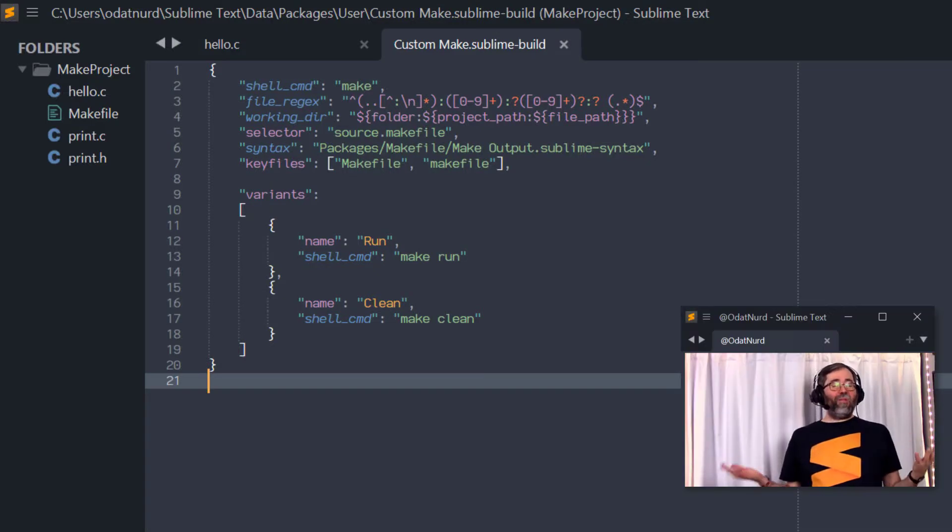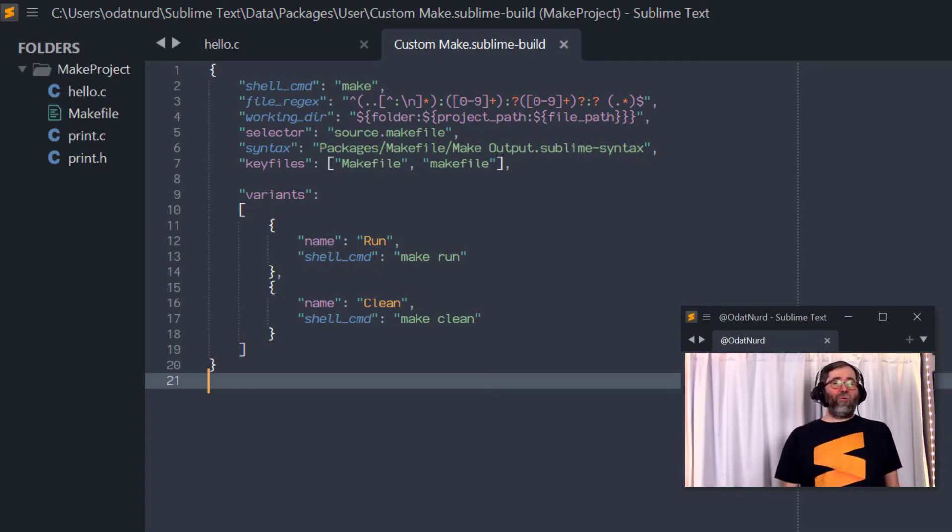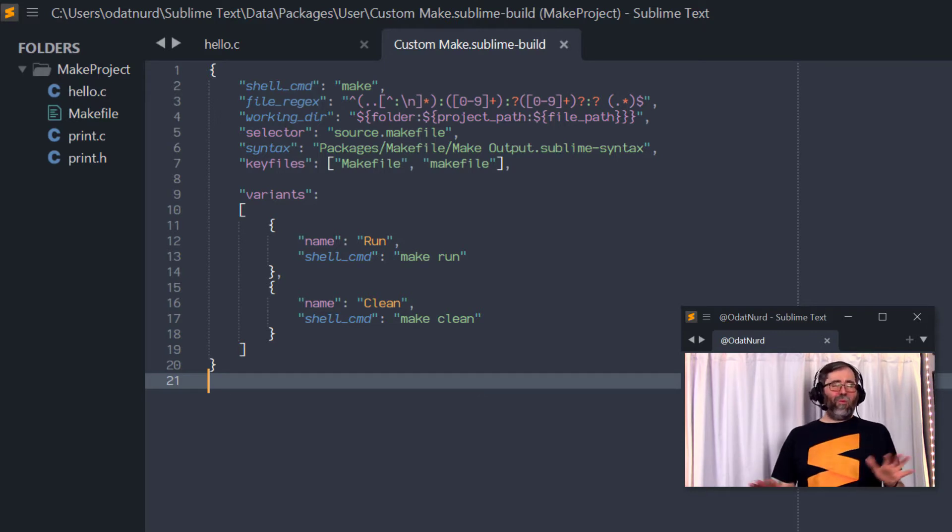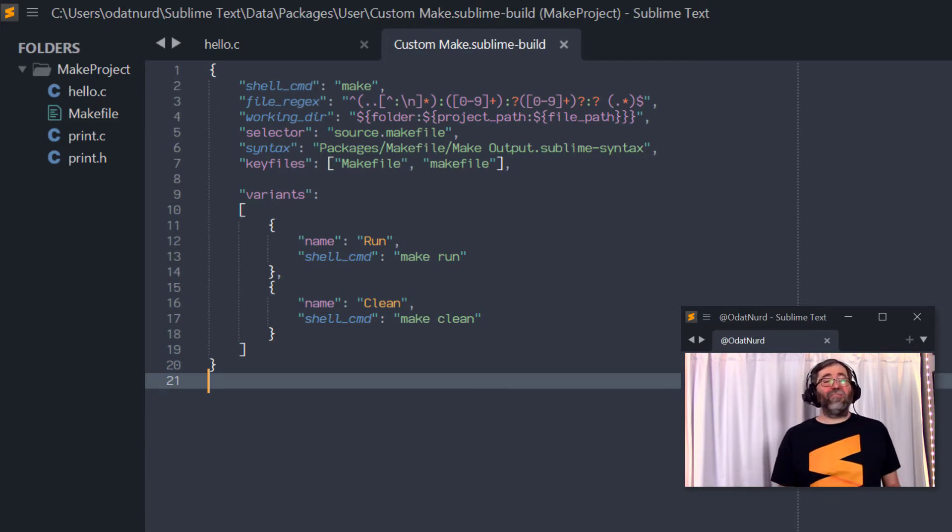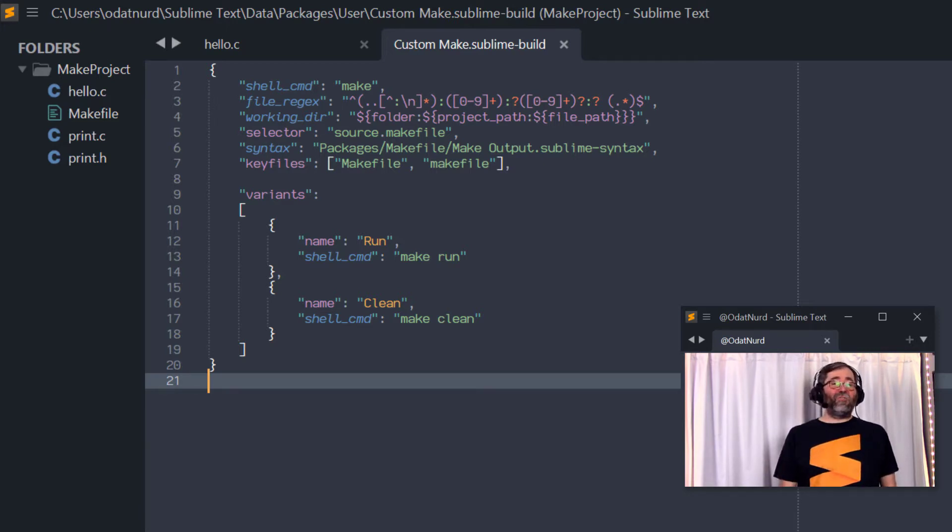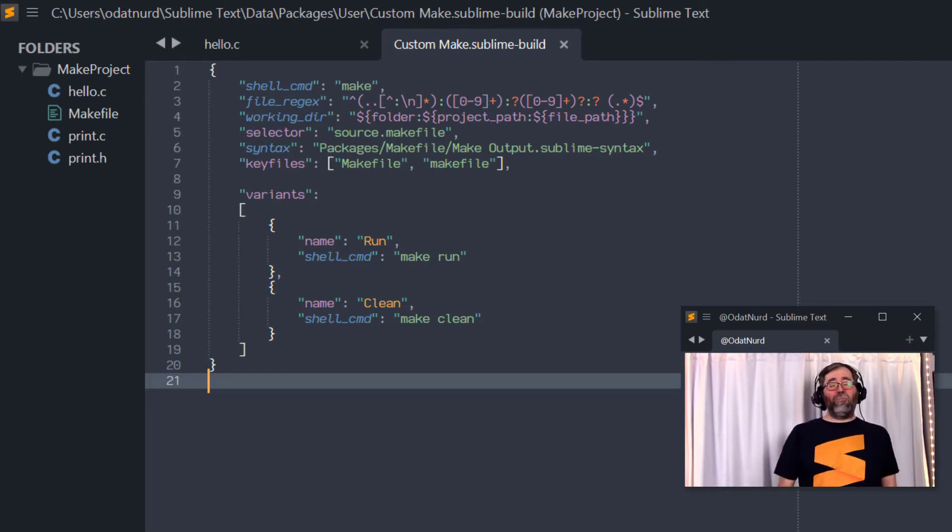Now, here's an example of a build system that we're going to be using throughout this example. It's modeled on the question that was originally asked, though probably not entirely the same. And this is just an extension to the built-in build system for make files that ships directly with Sublime Text. We've just added an extra variant in here that allows you to run a program by executing a different make target.